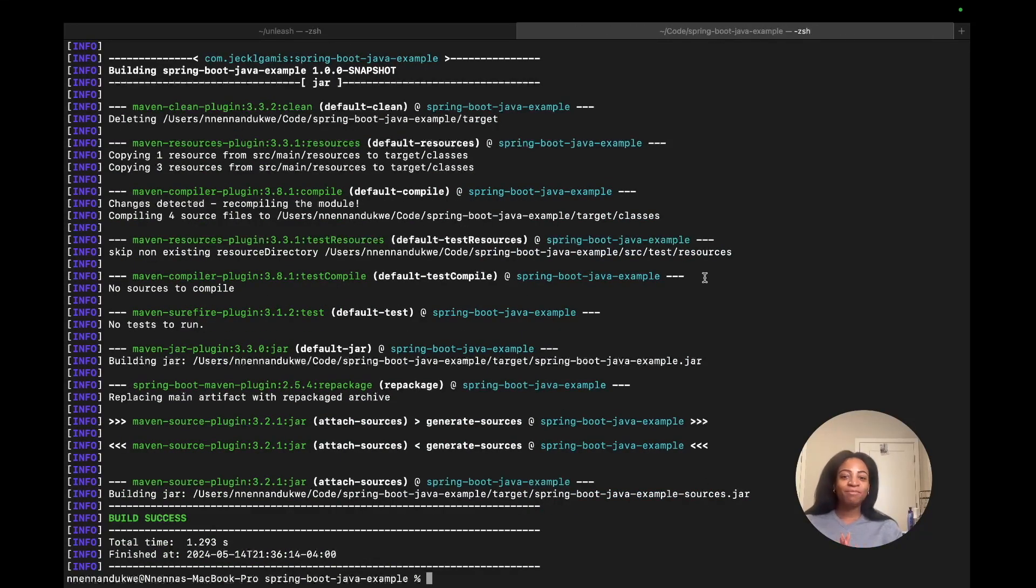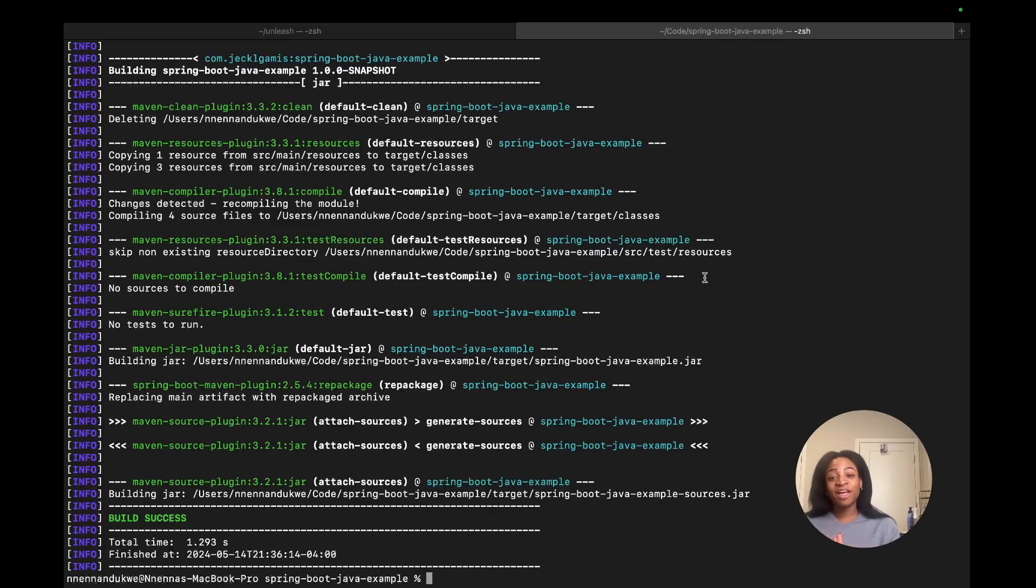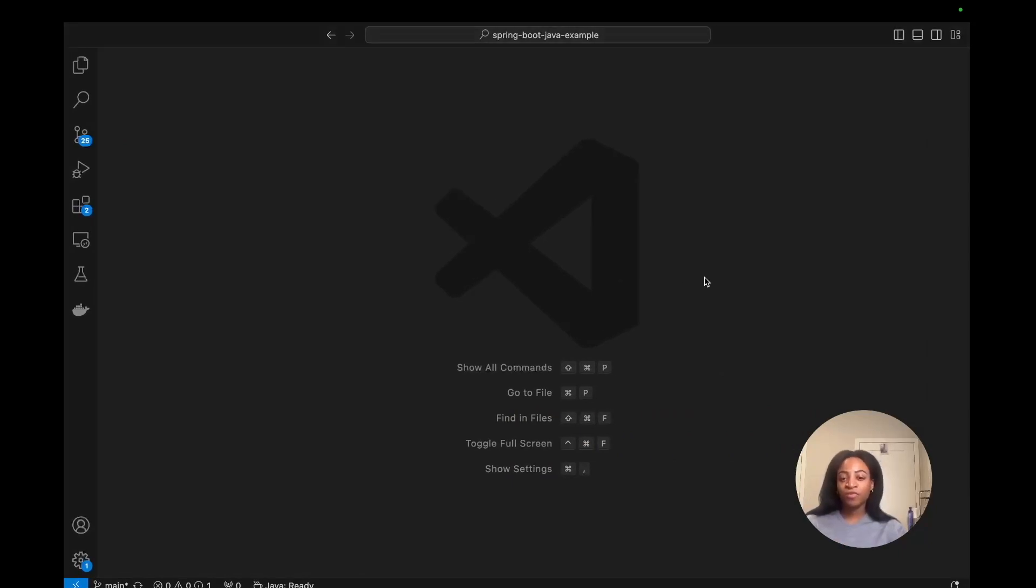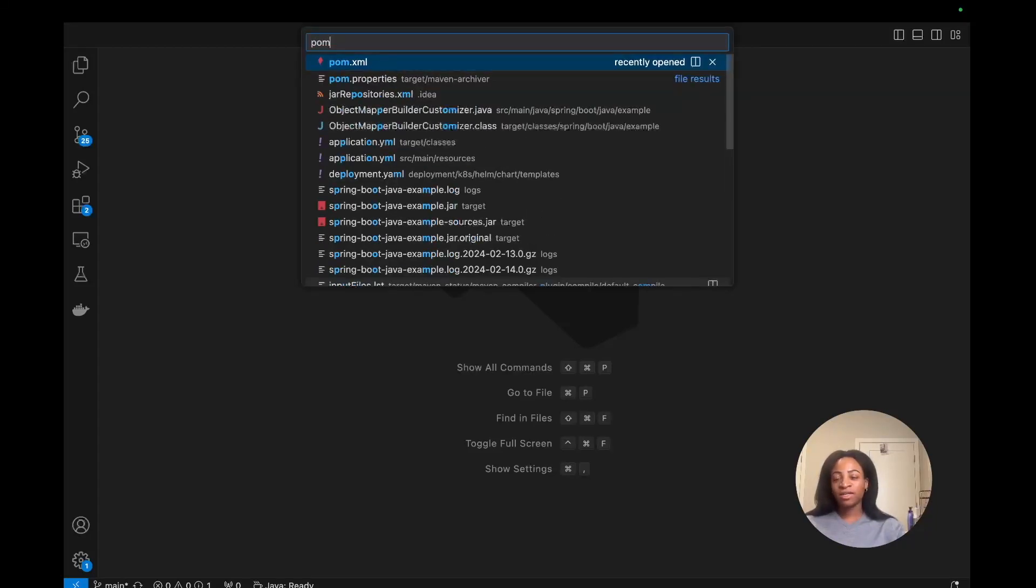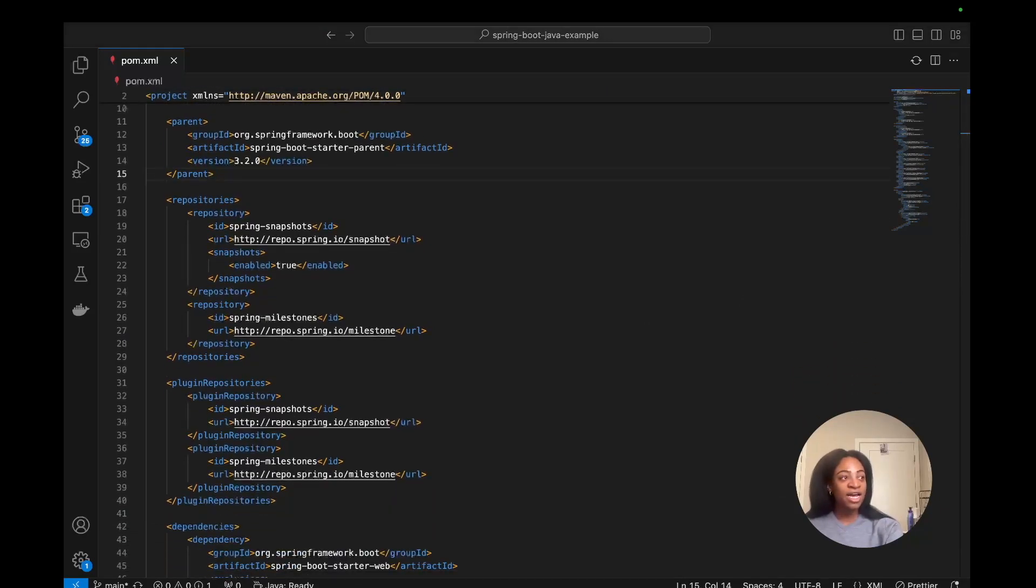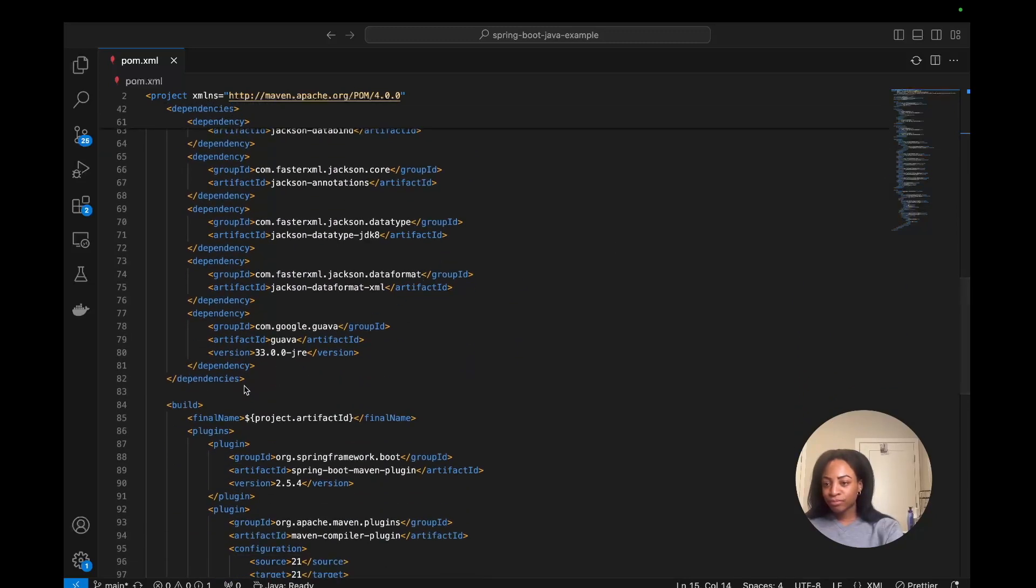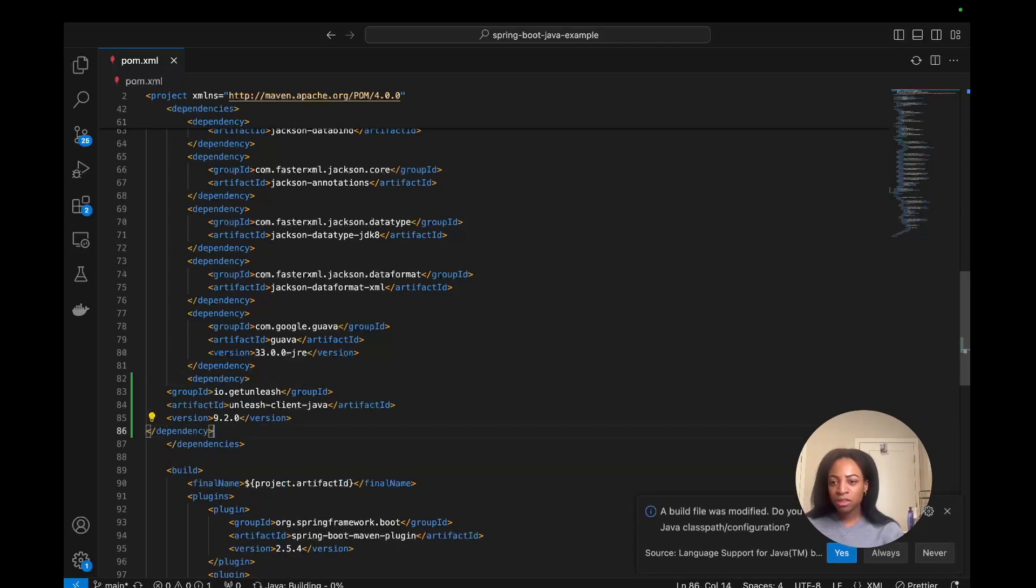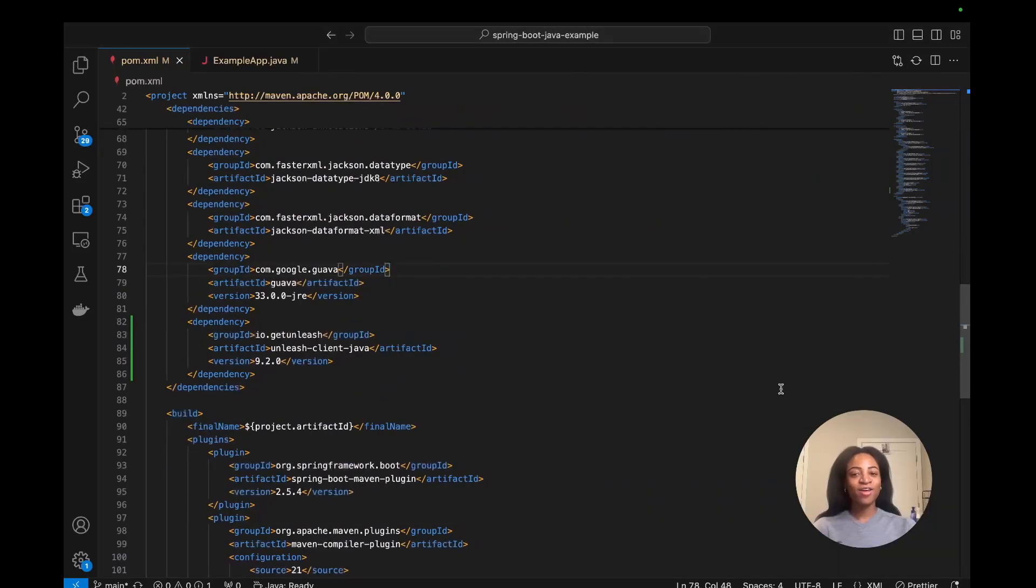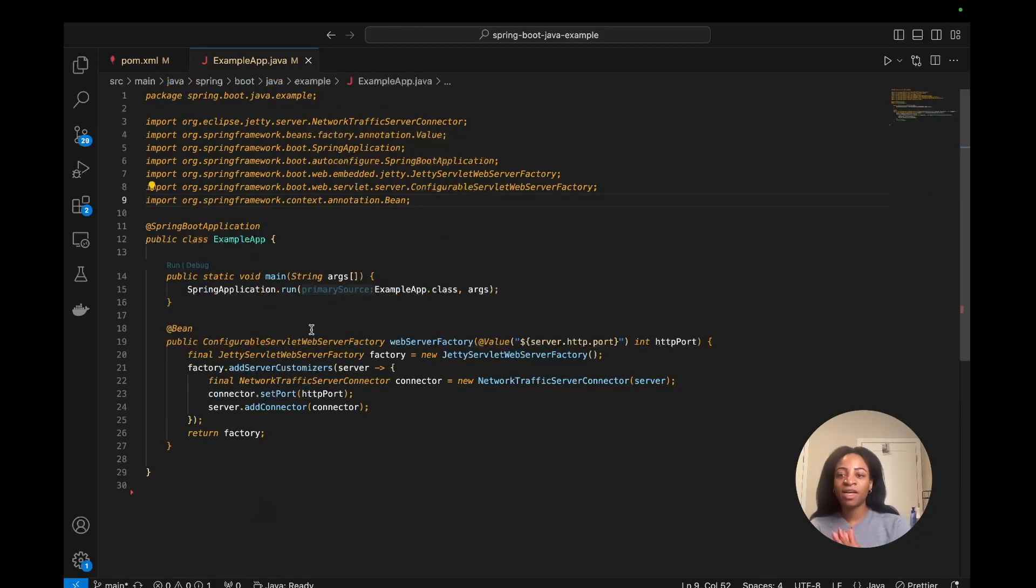Now it's time to add the Unleash Java SDK to our dependencies so the app can initialize the Unleash client and use the feature flag that we just created. The way to do that is to first of all open up your code editor. I'm using VS Code here and go to our pom.xml file and add the dependency on line 82. Let's add this right at the bottom of our list of dependencies. Now that we've got our Unleash Java SDK as a dependency in our pom.xml file, we can move over to our exampleapp.java file.